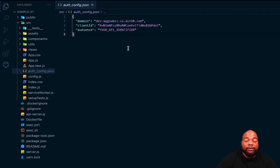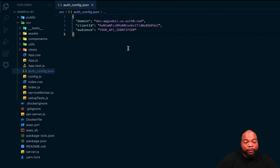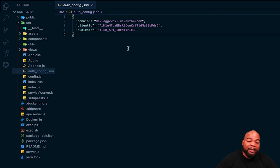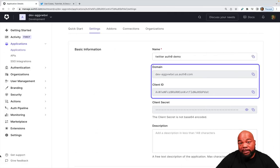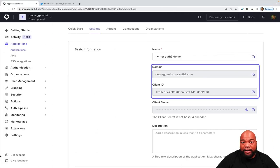Both of these values are pre-filled out for you and these values are obtained from the settings page of the application in the Auth0 dashboard. These values get pre-populated when you download a sample application from the Auth0 dashboard.